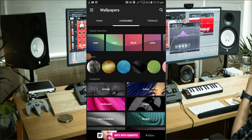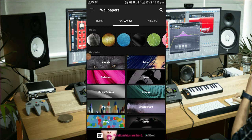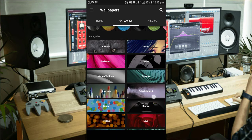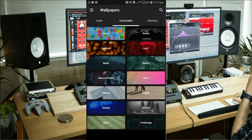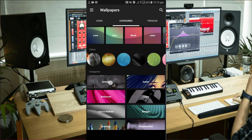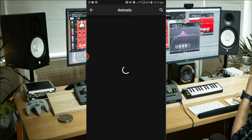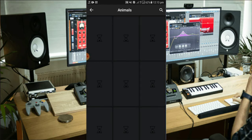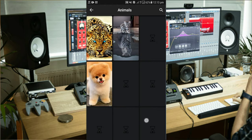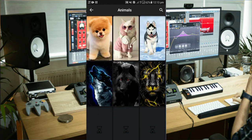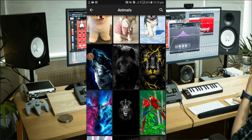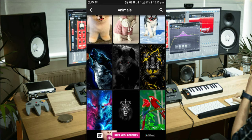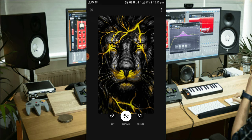There is also a feature where you can download videos. You can see the video and also view animated images on the other side of the app.